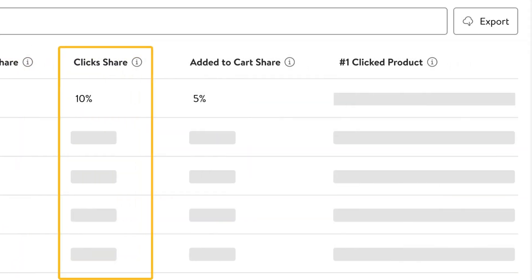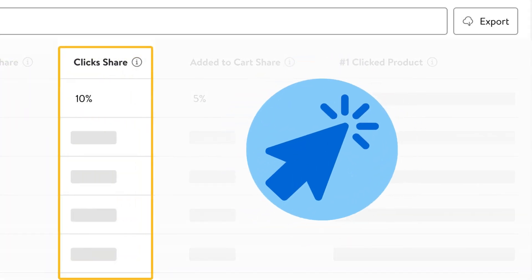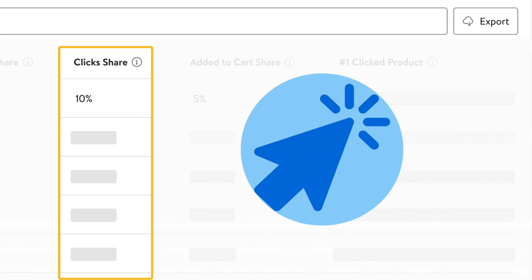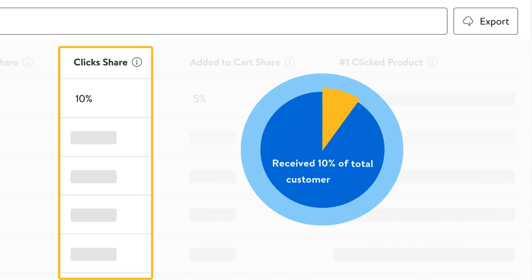Click share indicates the percentage of clicks an item receives compared to all other items with the same query. A click share of 10% indicates that the item received 10% of the total customer clicks after the corresponding query was searched.